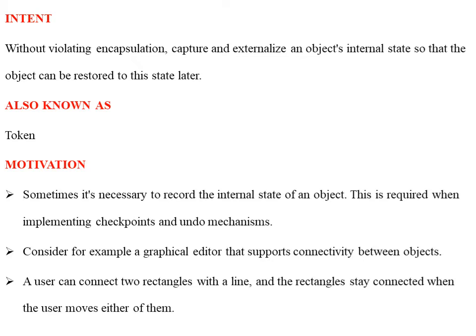Why is it called a Token? Generally, a token means issuing or scheduling some tokens. Here, based on the token, the restoring of an object's internal state can be done. That is why it is also known as a Token. Next is the Motivation template, which defines what the design problem is and how it will be solved by using what mechanisms and techniques.